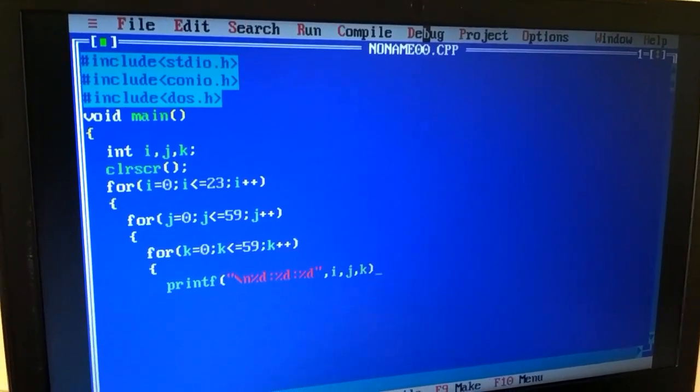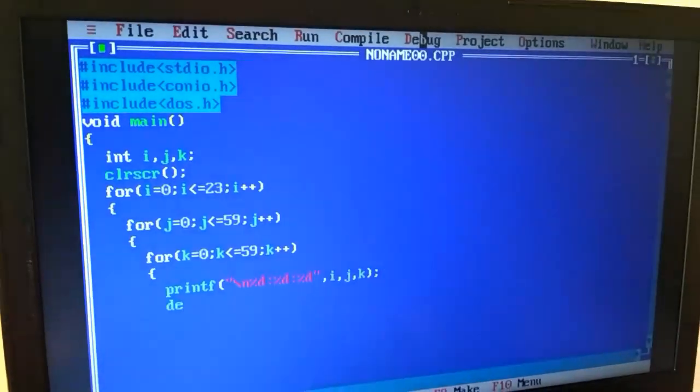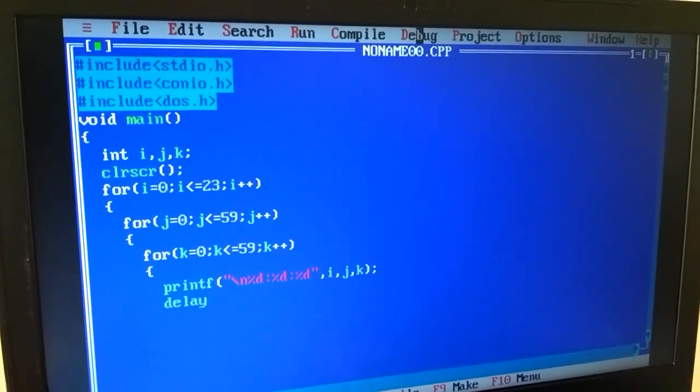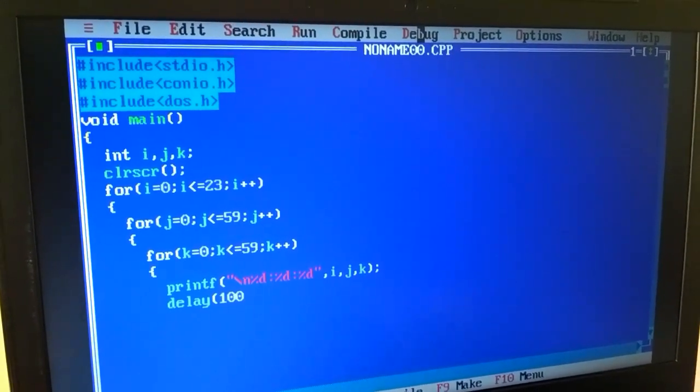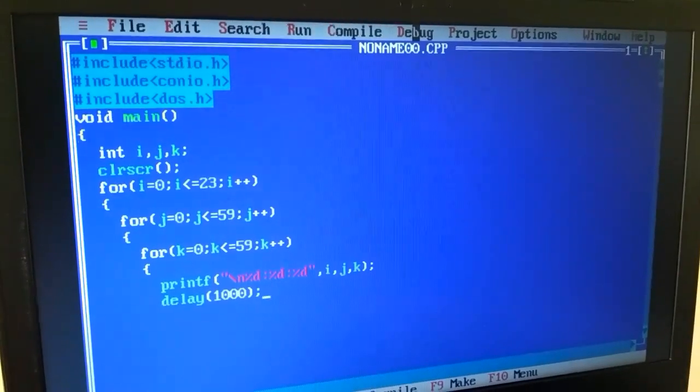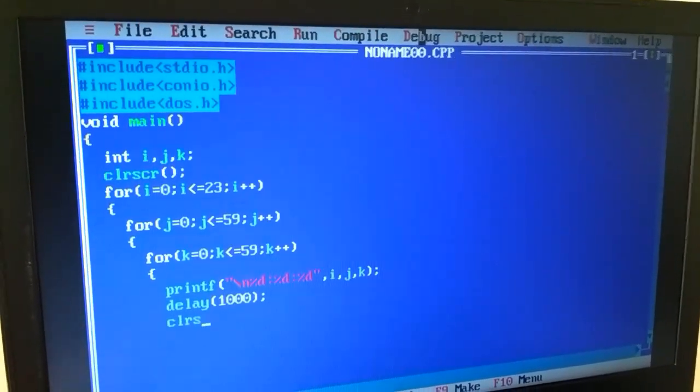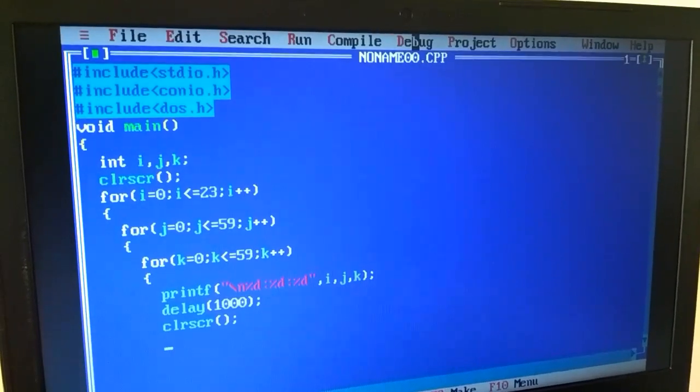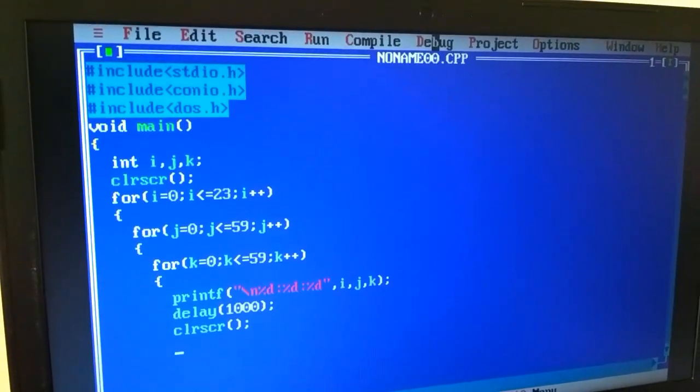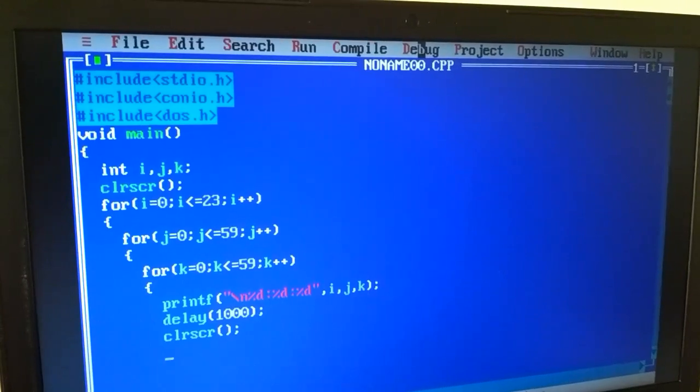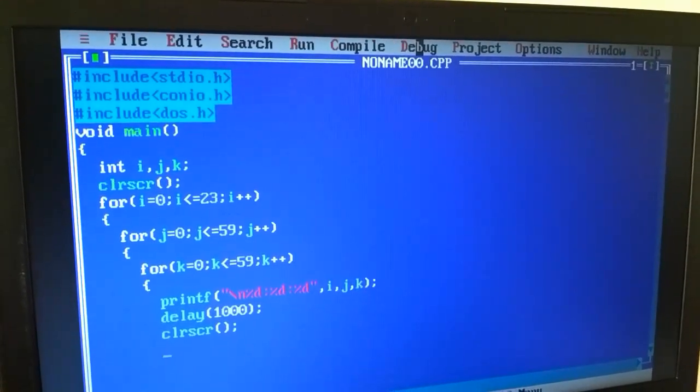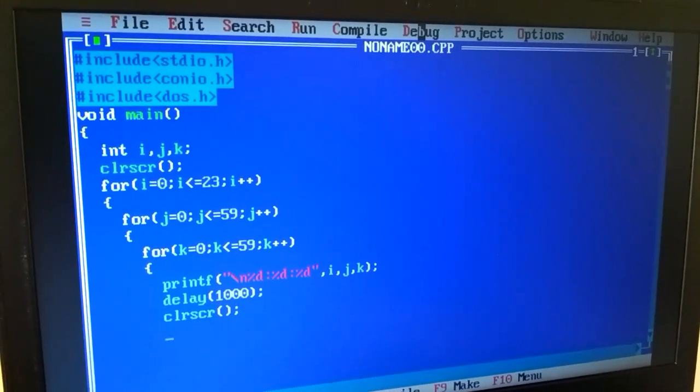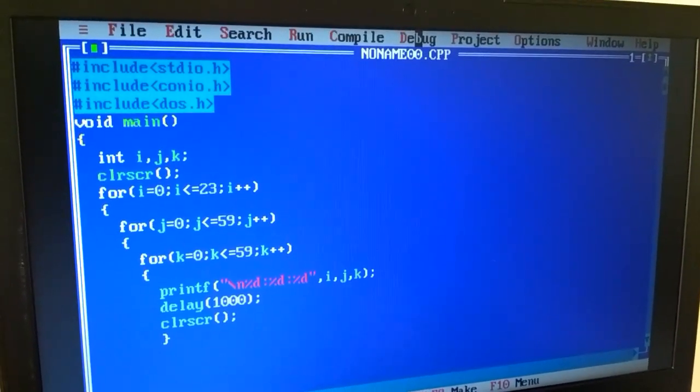Then we use delay function. I have told you that the delay function is from dos.h header file, and the delay function is used because the seconds are used, so that one second and the next second, we use time for elapses. And the delay function uses values in milliseconds.